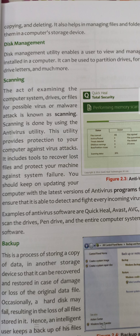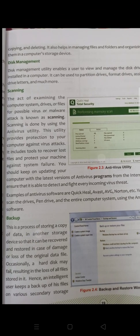Ye basically scanning kaisa kar sakti hai? By installing an anti-virus. To anti-virus utility kya hota hai? Ye virus attacks se bachata hai, aur humare system ki working ko smoothly run karane mein help kerta hai, aur system failure se bachata hai ki main system kharab na ho jai.